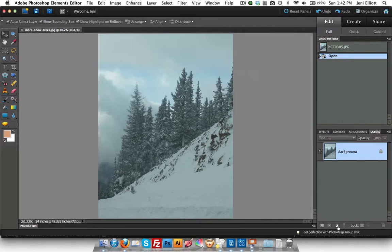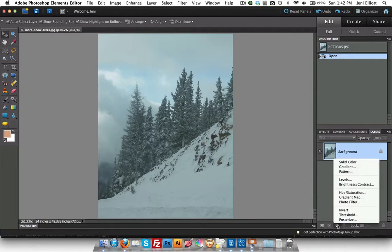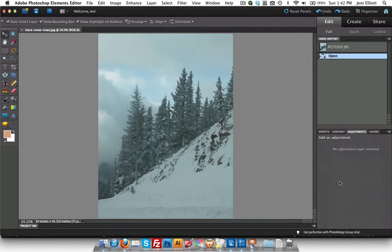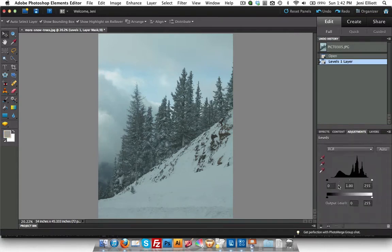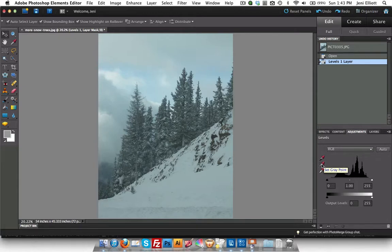So I'm going to go down here to this little half gray half white circle and this is going to create a new fill or adjustment layer. I want to create a new adjustment layer for levels. And this is going to automatically open up my adjustments panel. I can see just by looking at my graph here that I have some problems with this photo but the first thing I'm going to do is remove the color cast by setting a gray point.